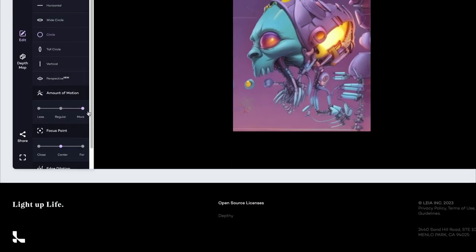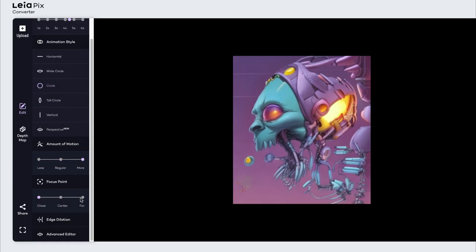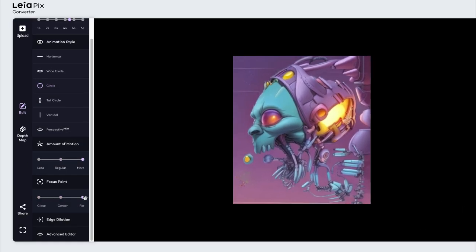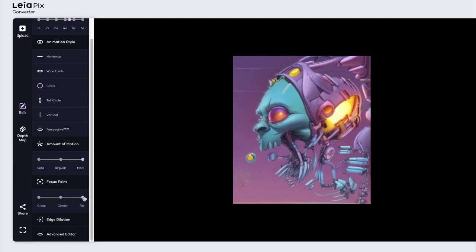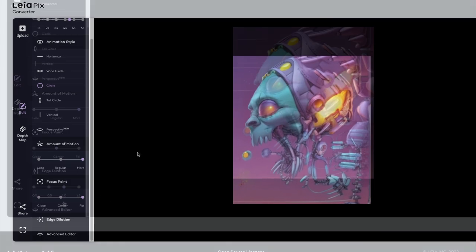So you can also adjust the focal point. So if you want it to be the center, if you want it to be far, just adjusting these sliders basically have three parameters to pick from.